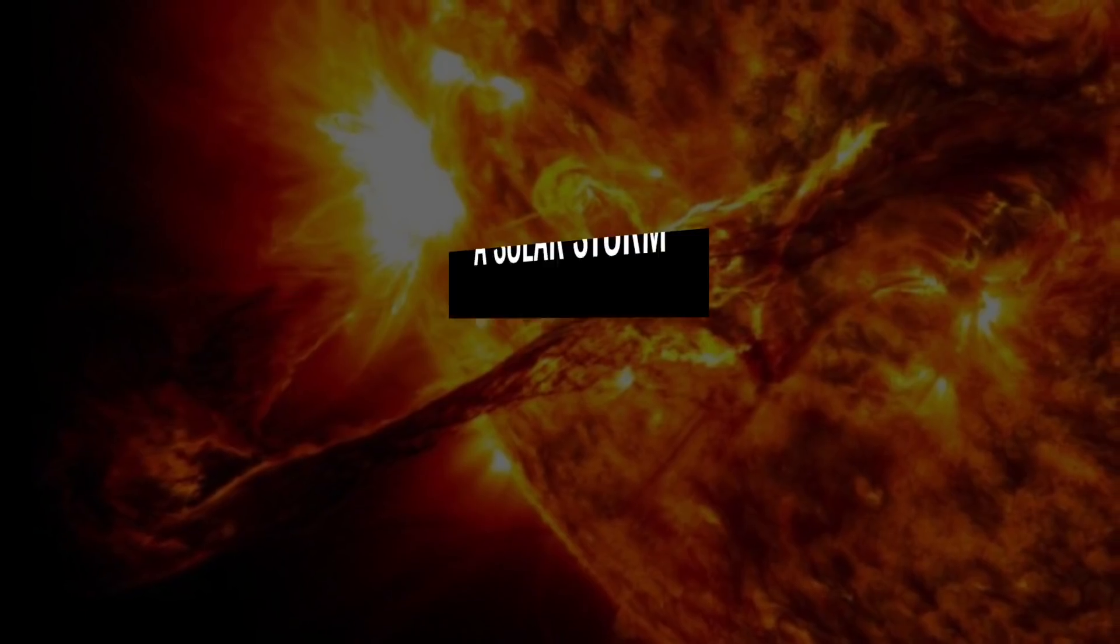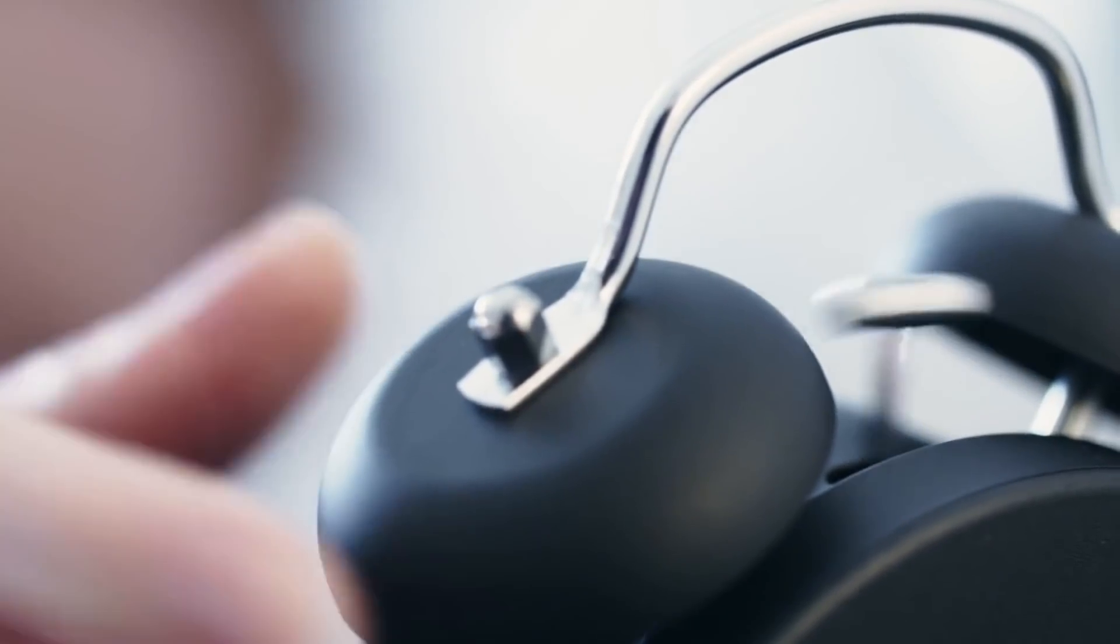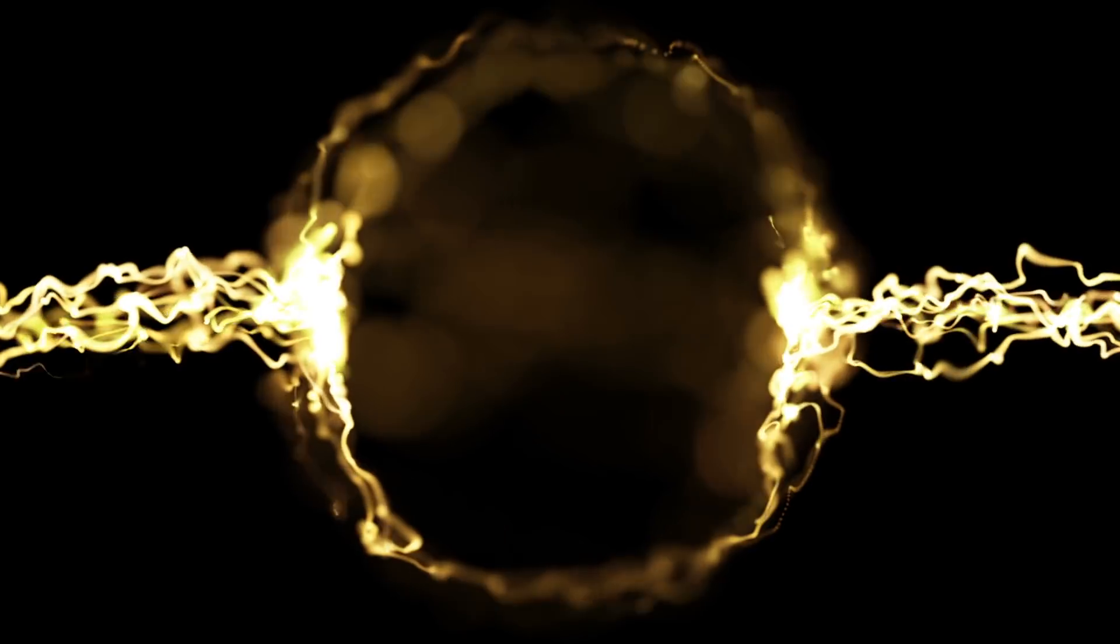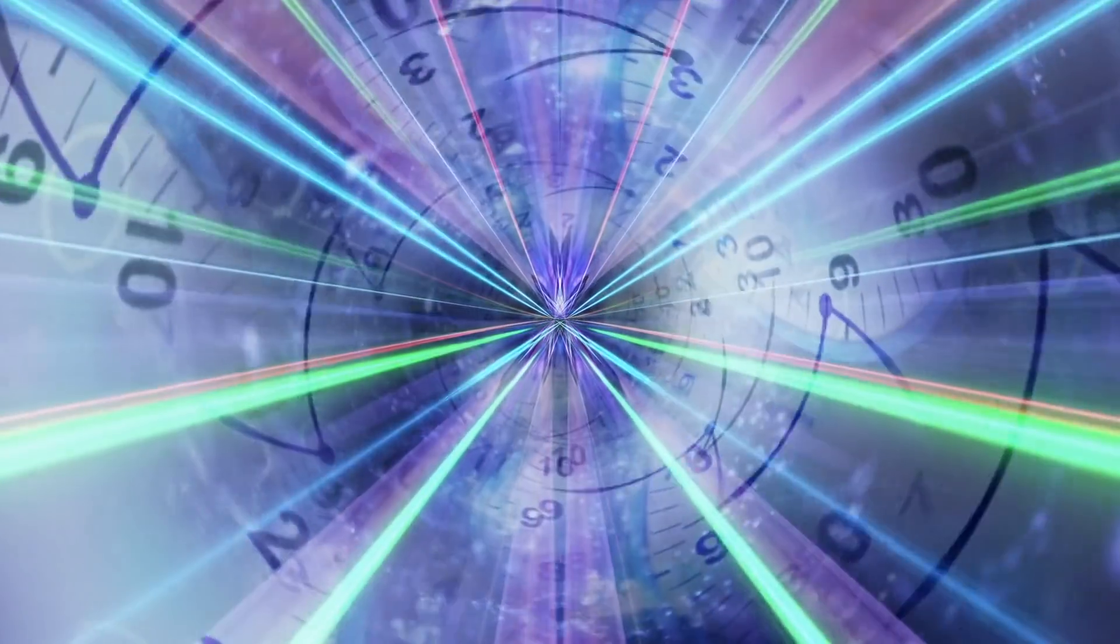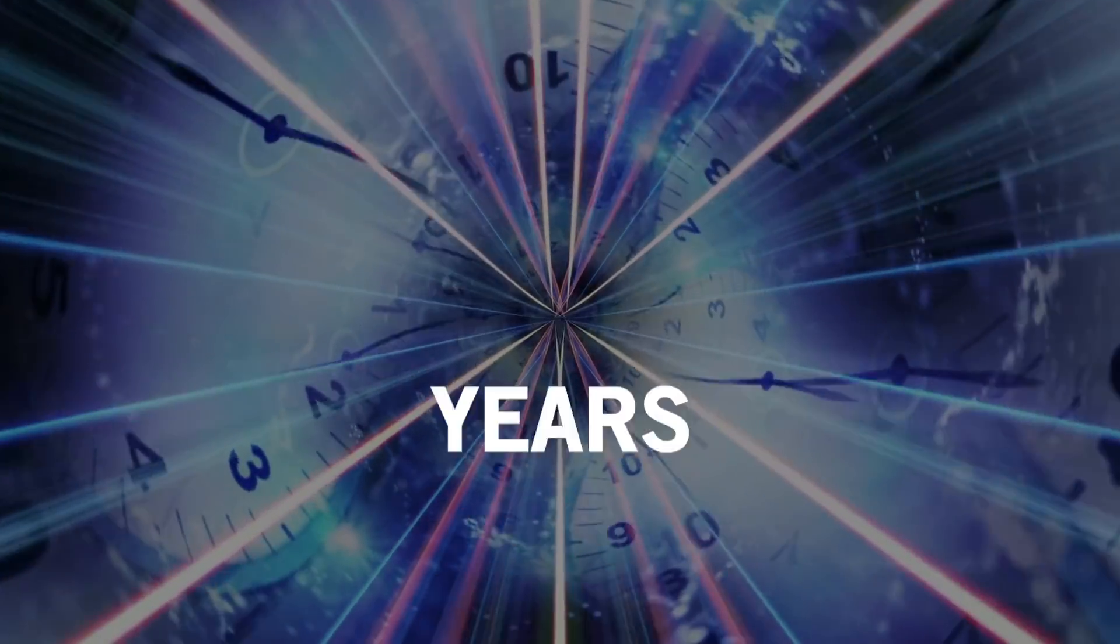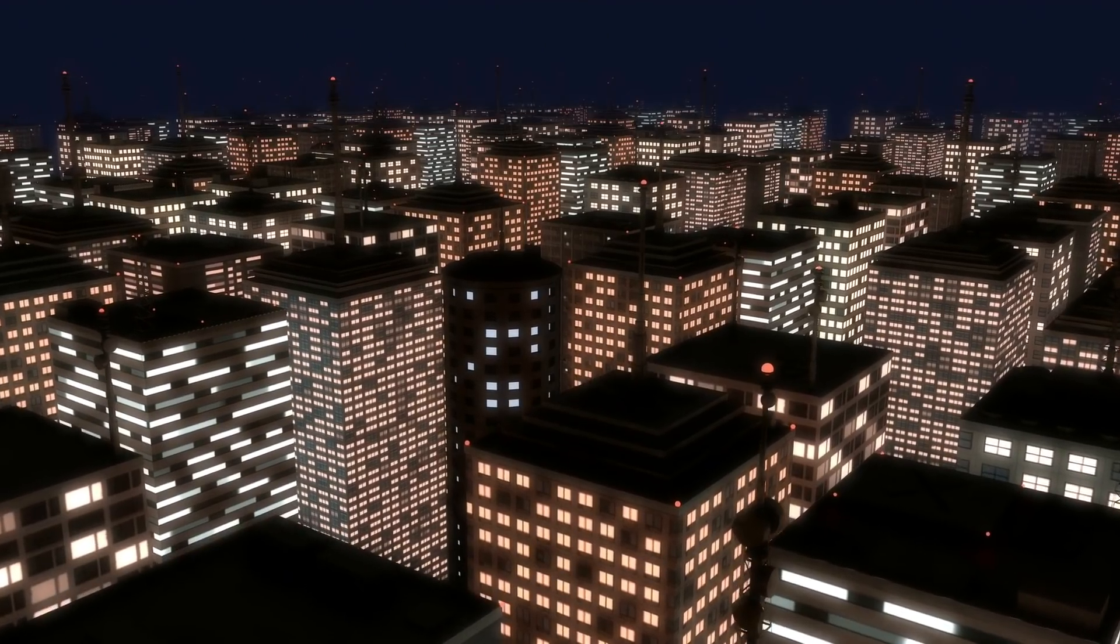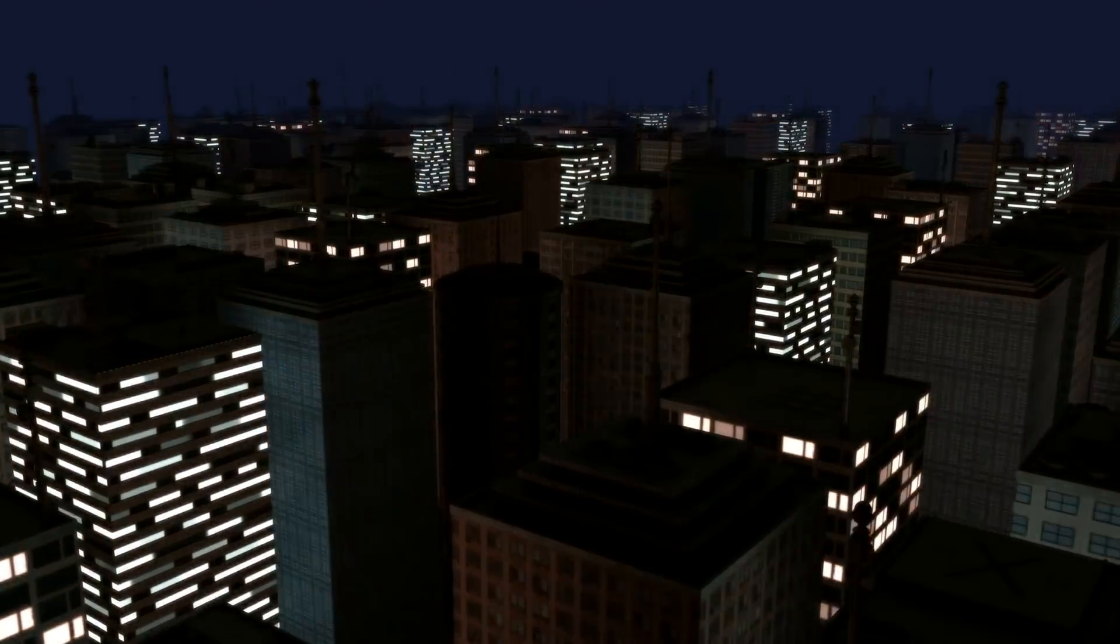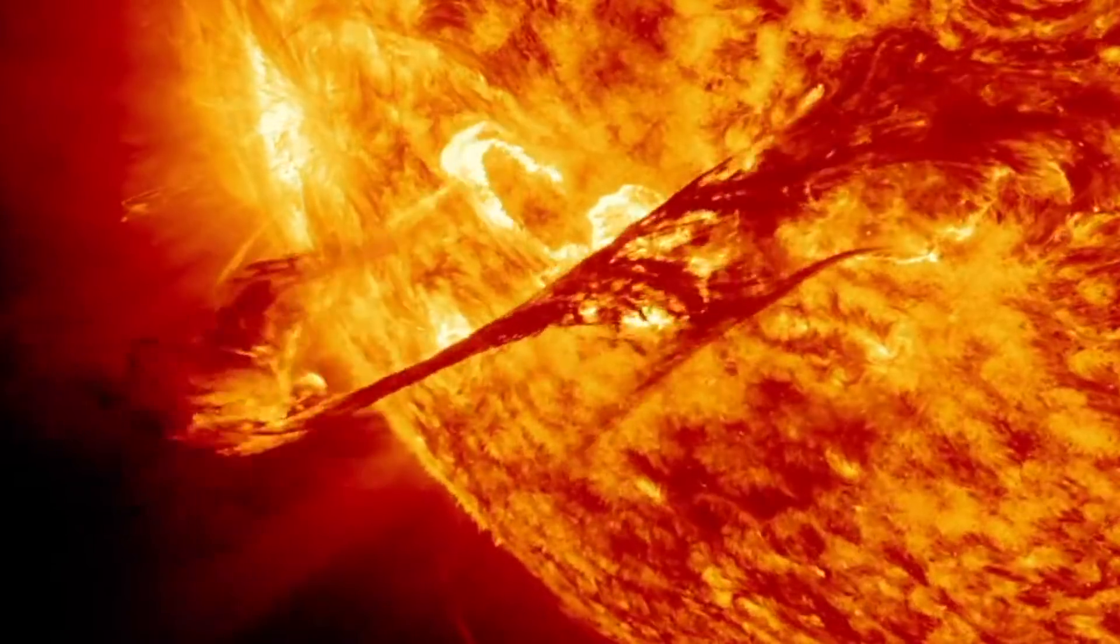A Solar Storm. Imagine waking up tomorrow and the power is off. Not only that, there's no way to turn it back on. The entire power grid has burned out, and it could take days, months, or even years to fully repair. Well, as unlikely as that sounds, it's very possible.